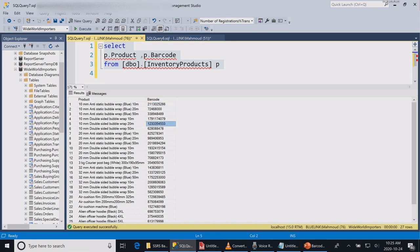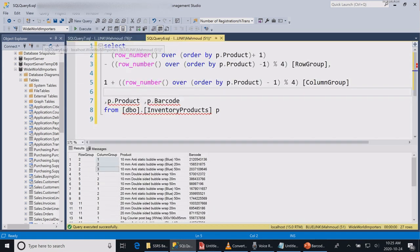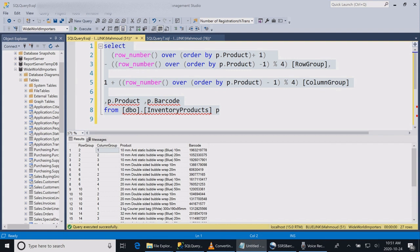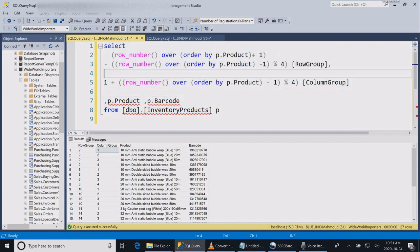Since SSRS is missing the functionality of giving you the option of having multiple columns, I need to generate row groups and column groups. For every row group, I need to generate four columns.